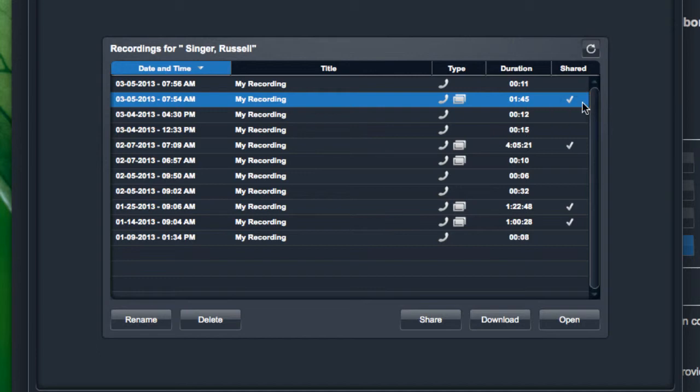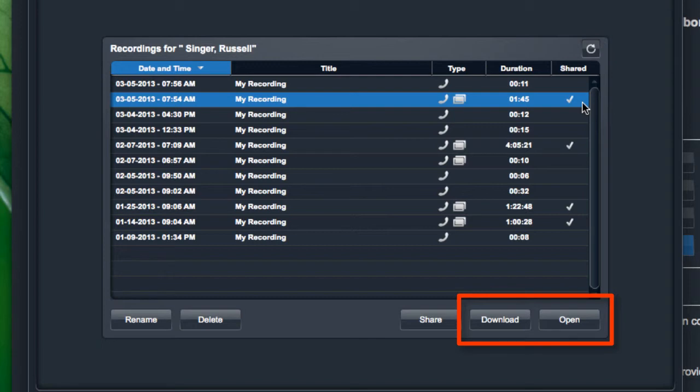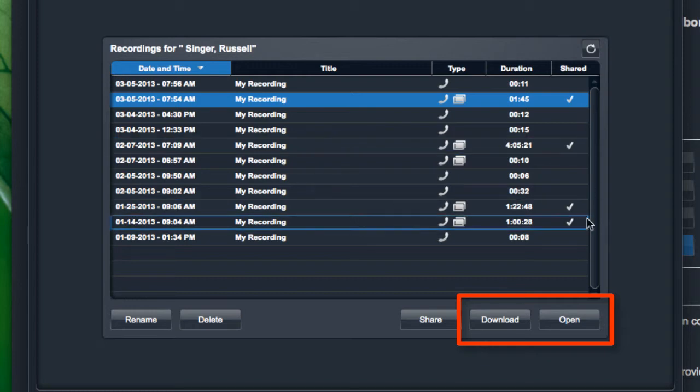When they access it, it actually uses a Flash player. So it is important that the user accessing this link does have Adobe Flash installed on their PC. Now if I want to view the recording myself, I have the option to open or download it from this management interface here. If I click open, I am presented with a Flash player that allows me to view and hear the recording.